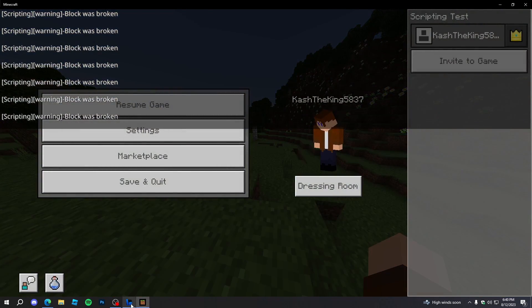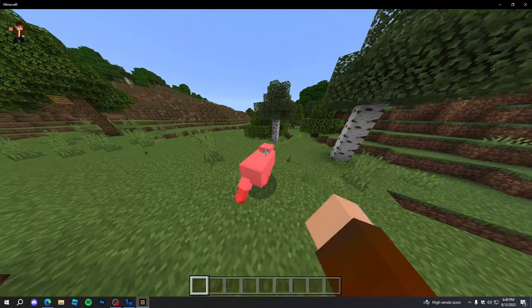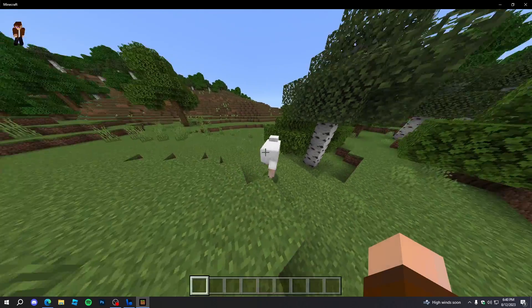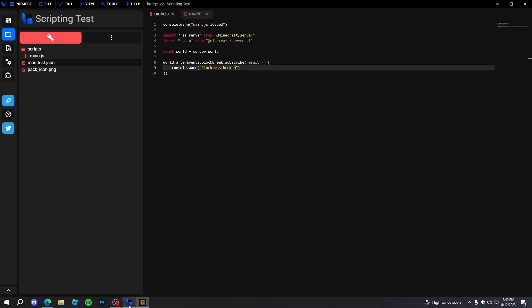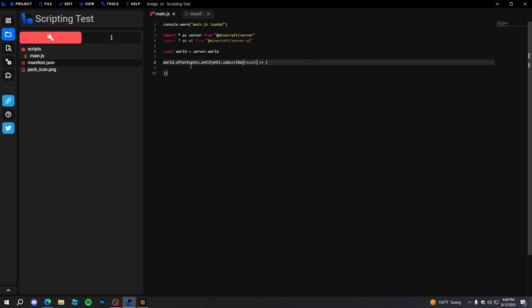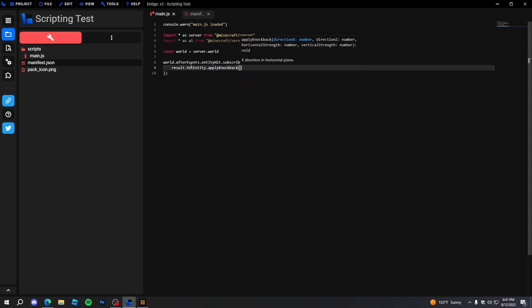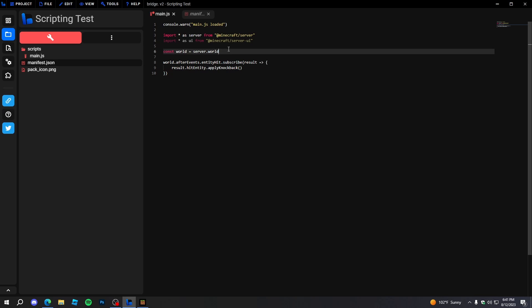Now we can make cooler stuff happen. What if we want to make it so that whenever we hit an entity — like this sheep — we want to make it go flying? First things first, we need an event for it, so do 'entityHit' or 'entityHurt'. Then we'll do 'result.hurtEntity' and then 'applyKnockback'.